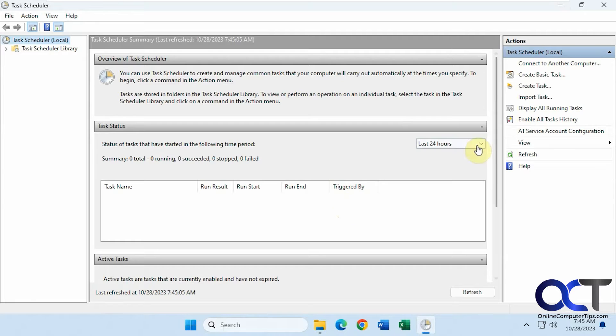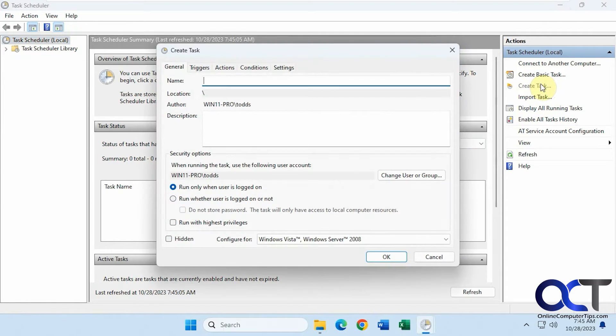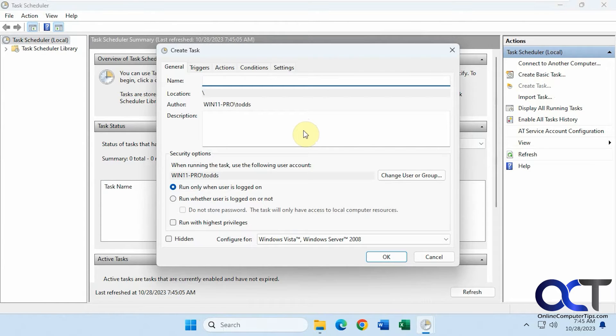Over on the right here we're going to click Create Task. You can call it whatever you like. I'm going to open the program called Speccy.